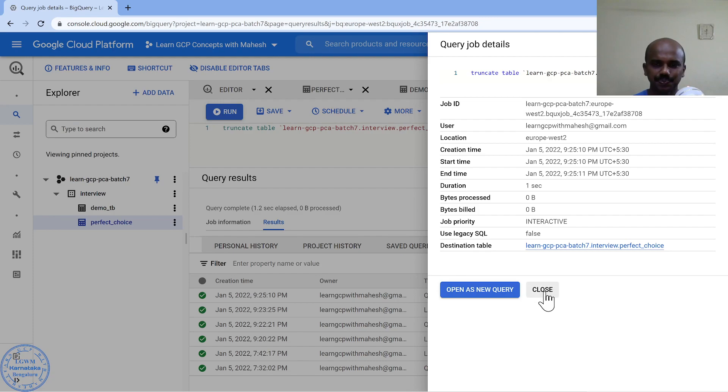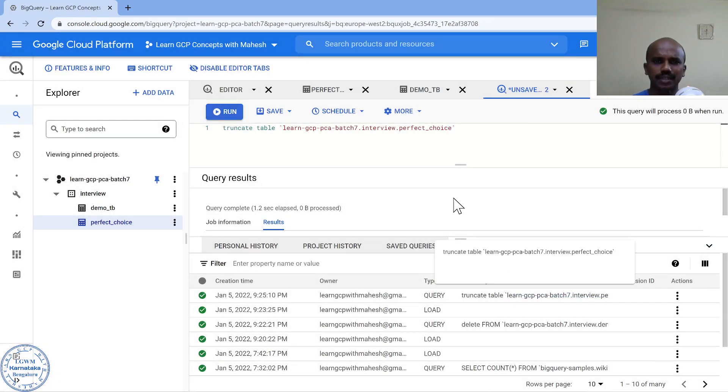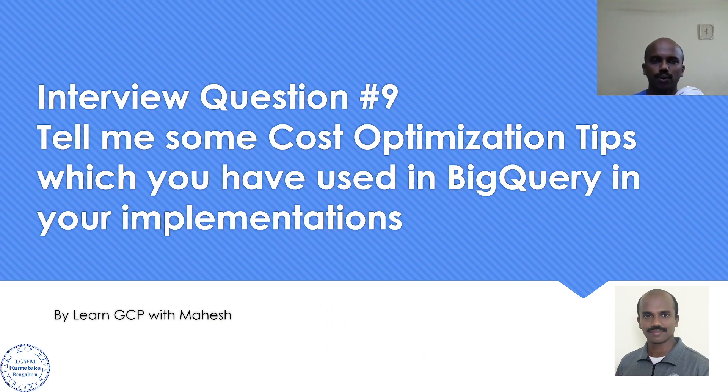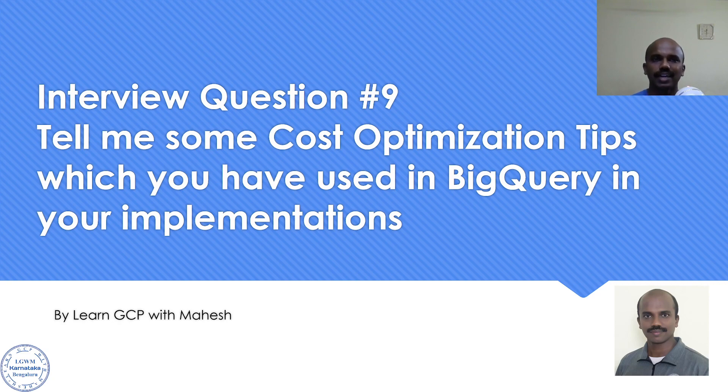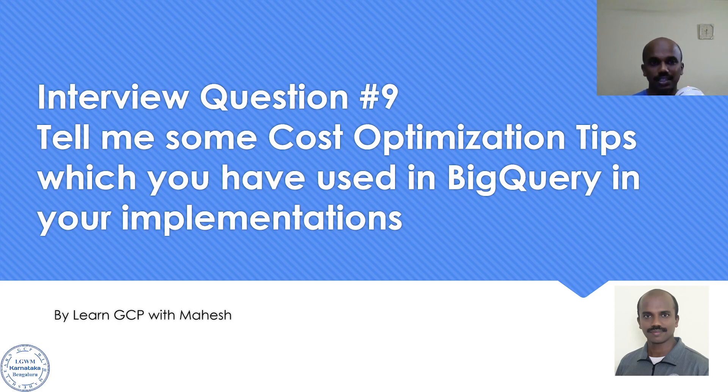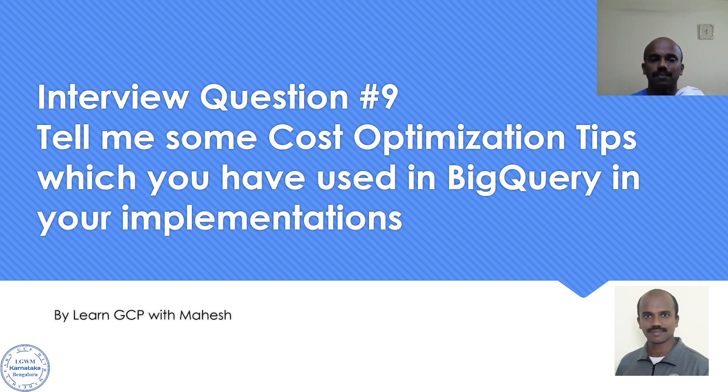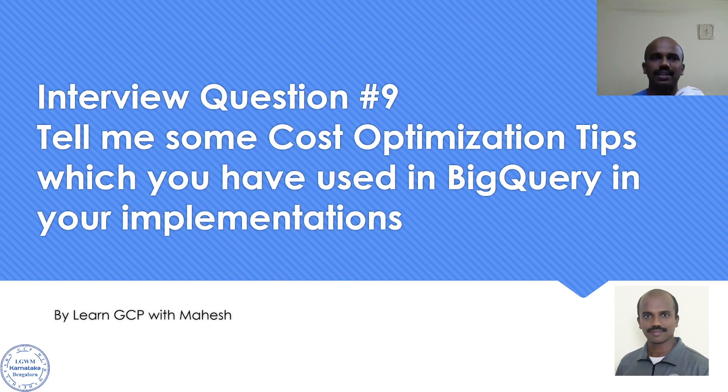Those were the tips which I wanted to share. First, whenever you load, load it in the specific region where the customer operates so the data egress cost can be reduced and processing could be faster. Tip number two, as much as possible, try to load Avro file format. If it's compressed, that's the best option. The third tip is never run delete statement, it will incur cost. If you want to empty the table keeping the schema structure, truncate is a good choice.